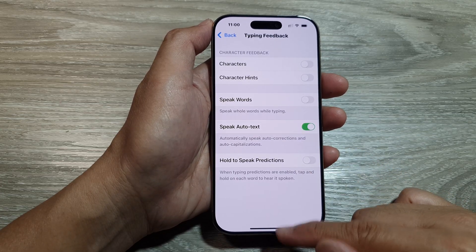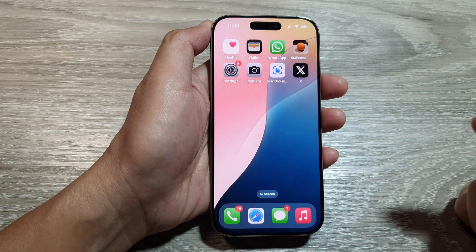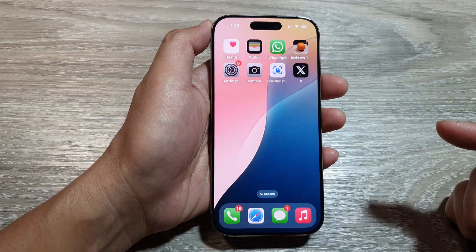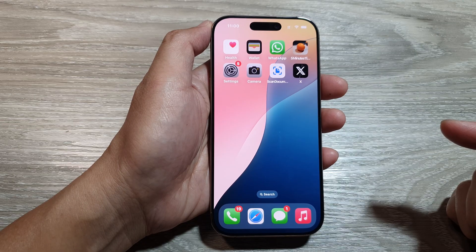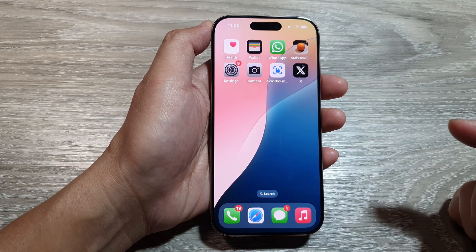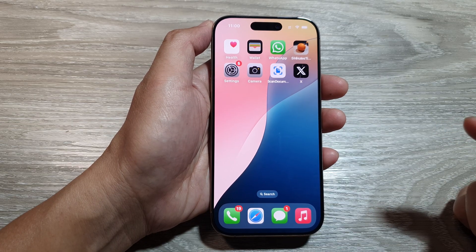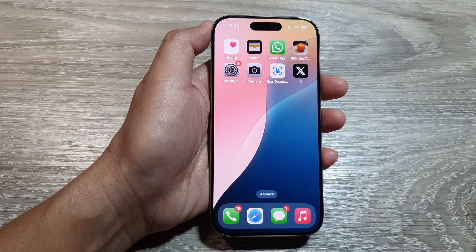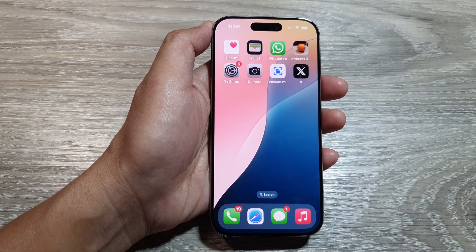Finally, you can swipe up to return back to the home screen. Thank you for watching this video — please like and subscribe to my channel for more videos.